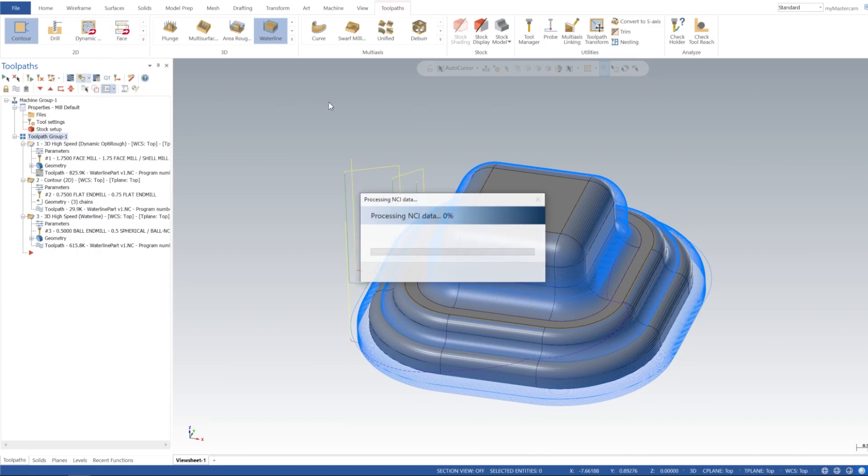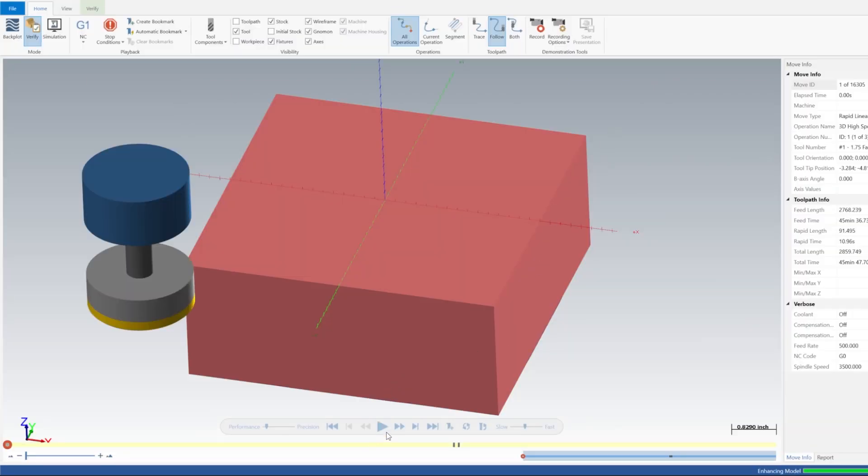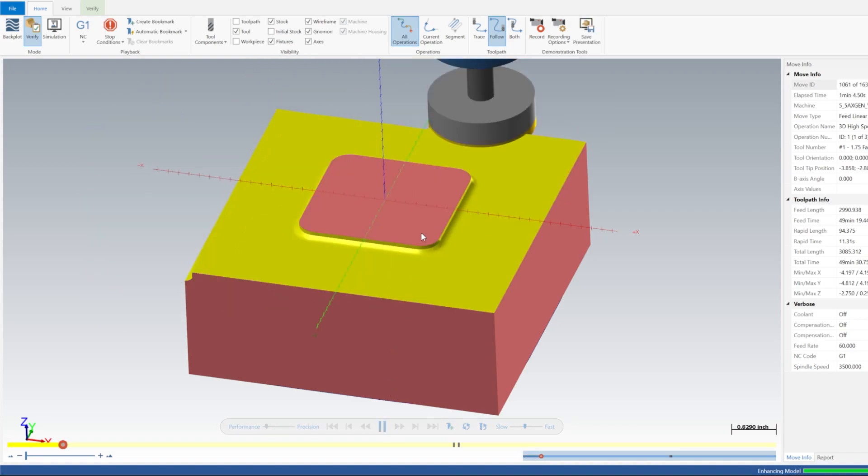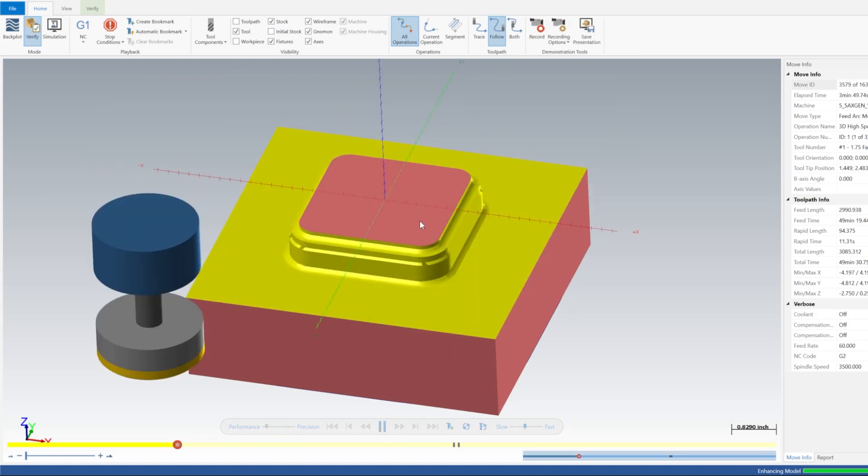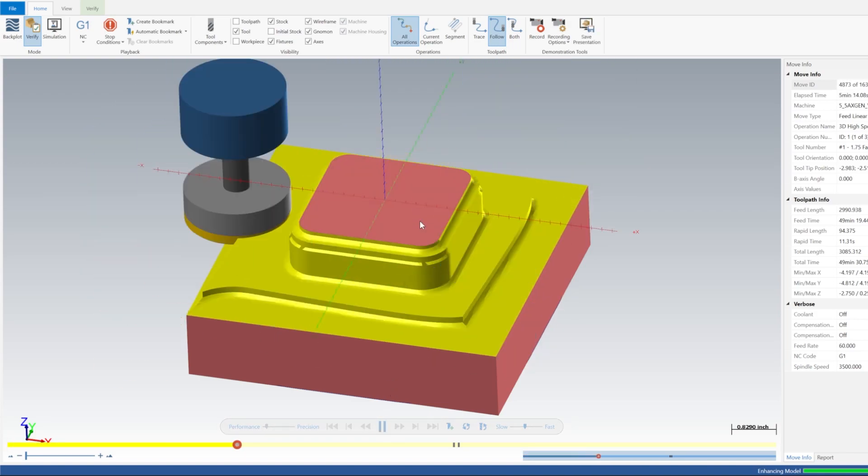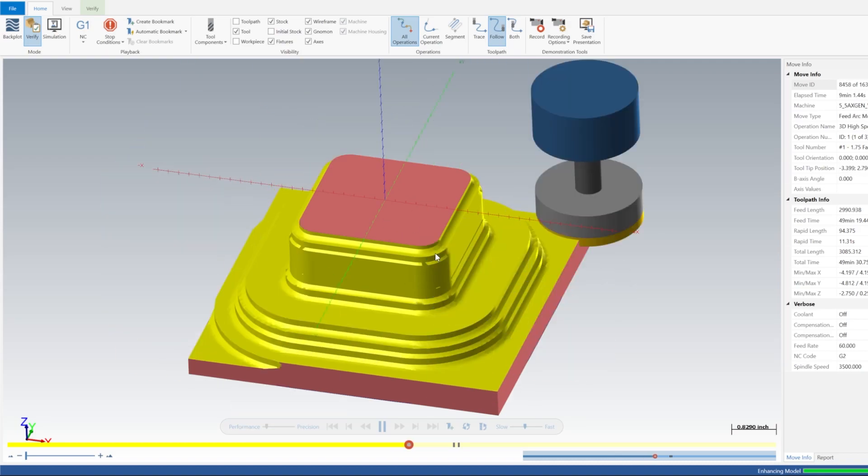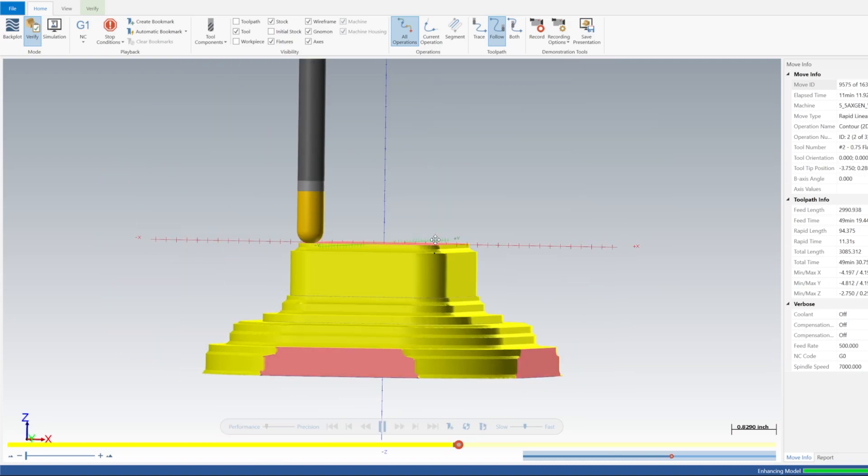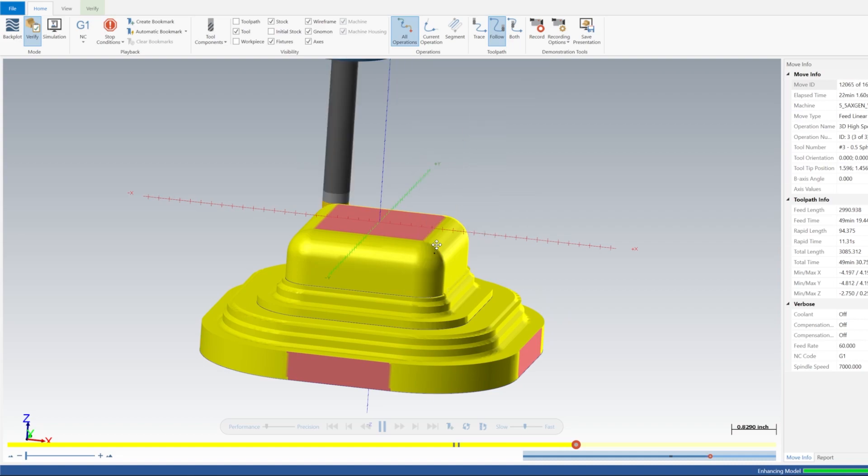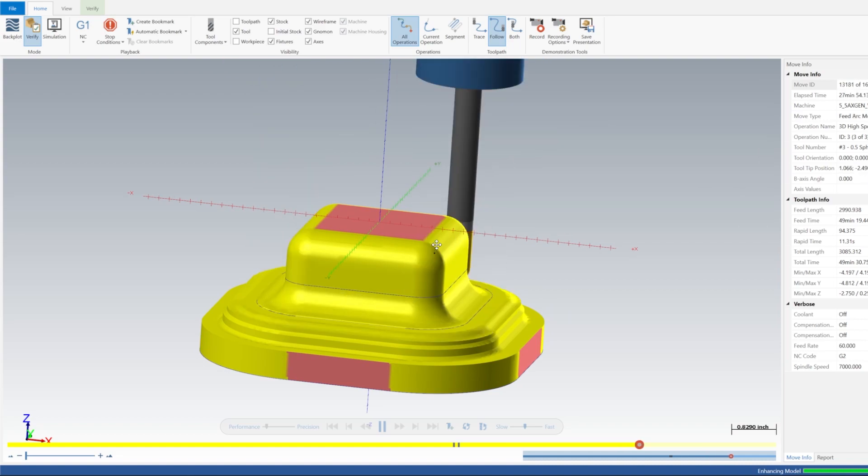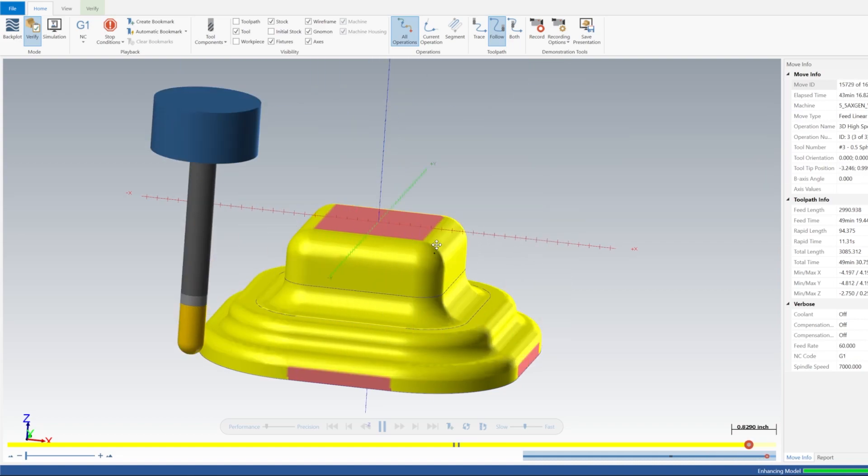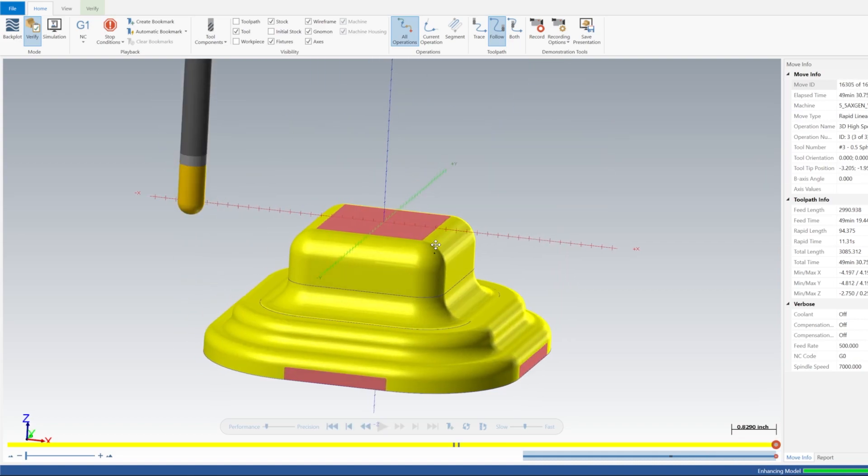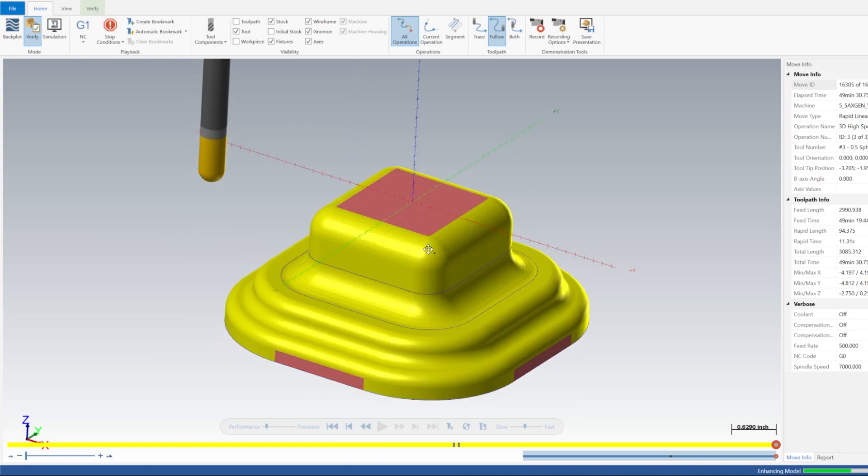So let's go ahead and re-verify our part here. It'd be really cool if machines ran this fast, huh? All right, cool.